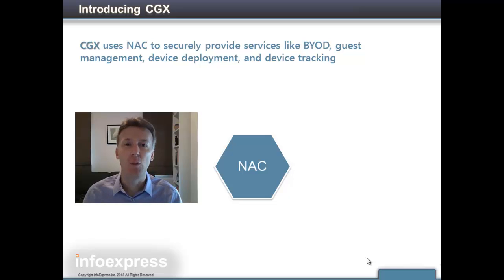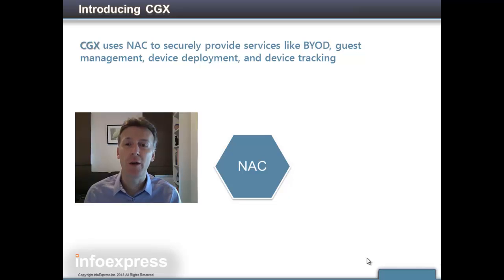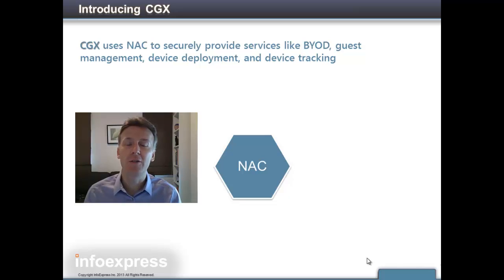Thank you for taking the time to watch a demonstration of CGX. CGX is a next-generation network access control solution that helps organizations manage security in the era of bring your own device.